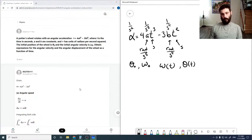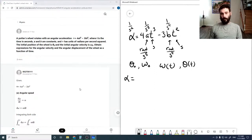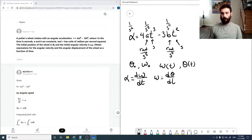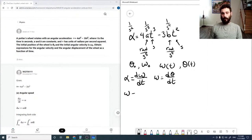The nice thing about rotational motion is it's very similar to linear motion. That means that alpha is d-omega by dt, and omega is d-theta by dt. We have to go backwards since we have alpha, so omega is the integral of alpha dt.